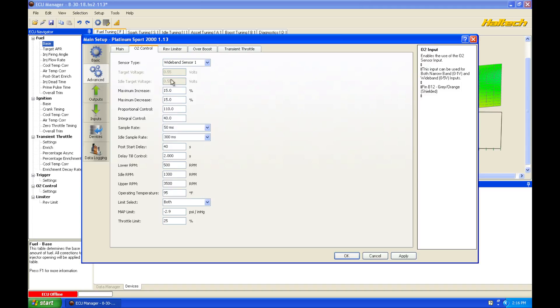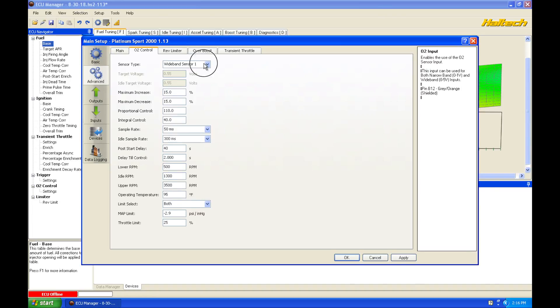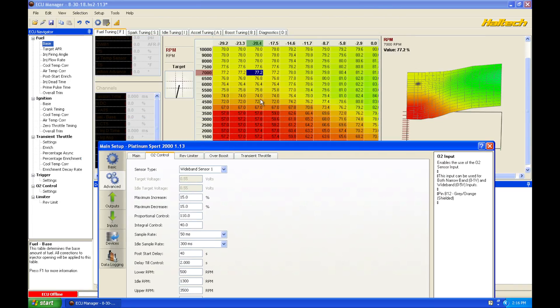We're going to see that we have a whole bunch of data here to properly program and configure. So maximum increase or decrease, this is going to be the maximum amount that is allowed to take out or add to our main fuel table here to get back to that target air fuel in this closed loop state.